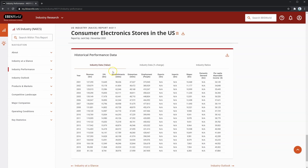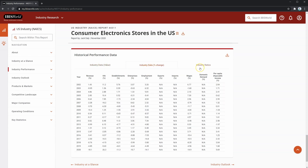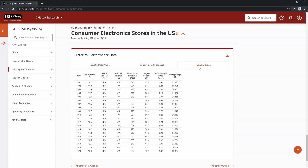Finally, below all of this, you can see the historical performance data. This is the data that drives the information in this section of the report, and you can see the peer values, the percentage change, as well as some industry ratios. All of this information can be downloaded into Excel by clicking the button, in case you want to use it in your own financial models or benchmarking tools.